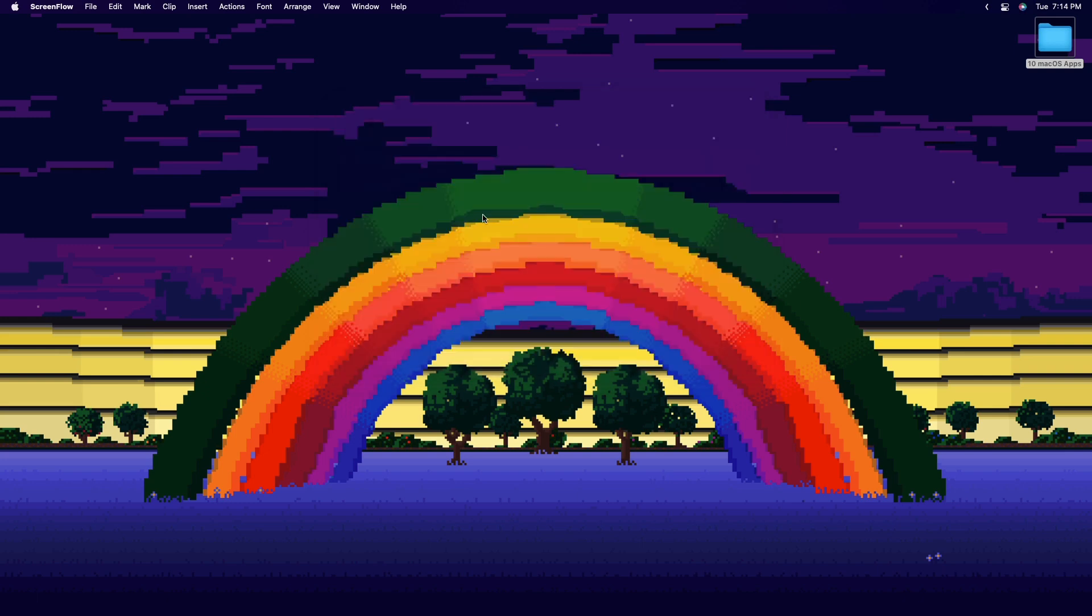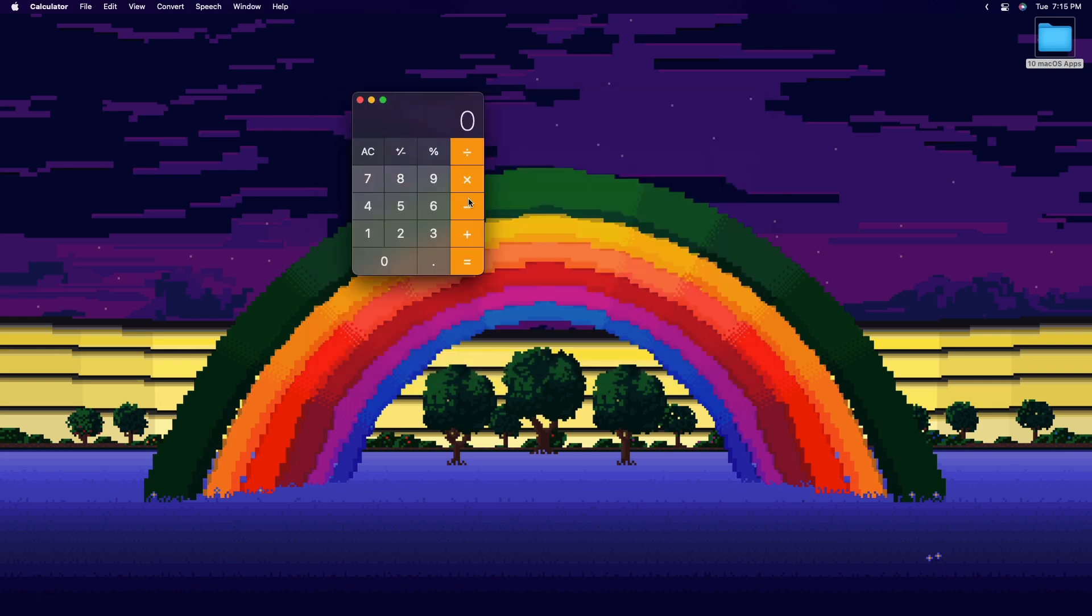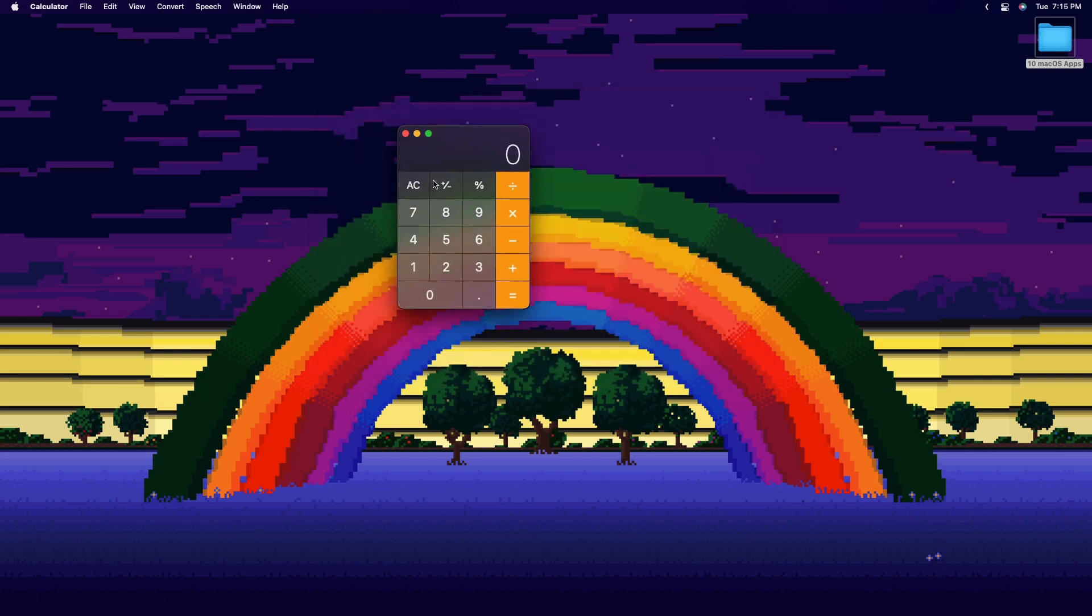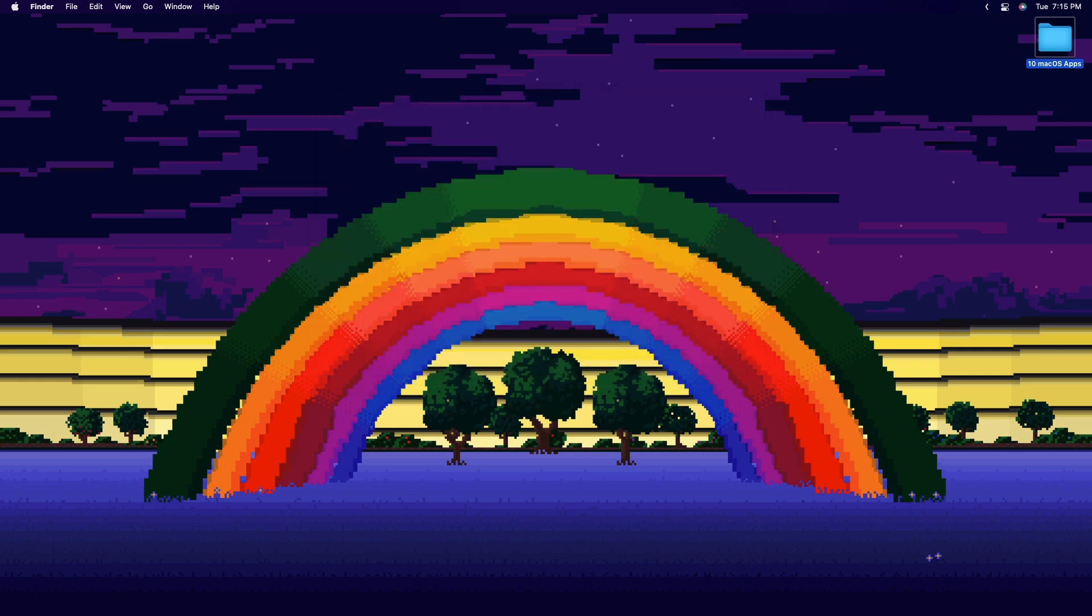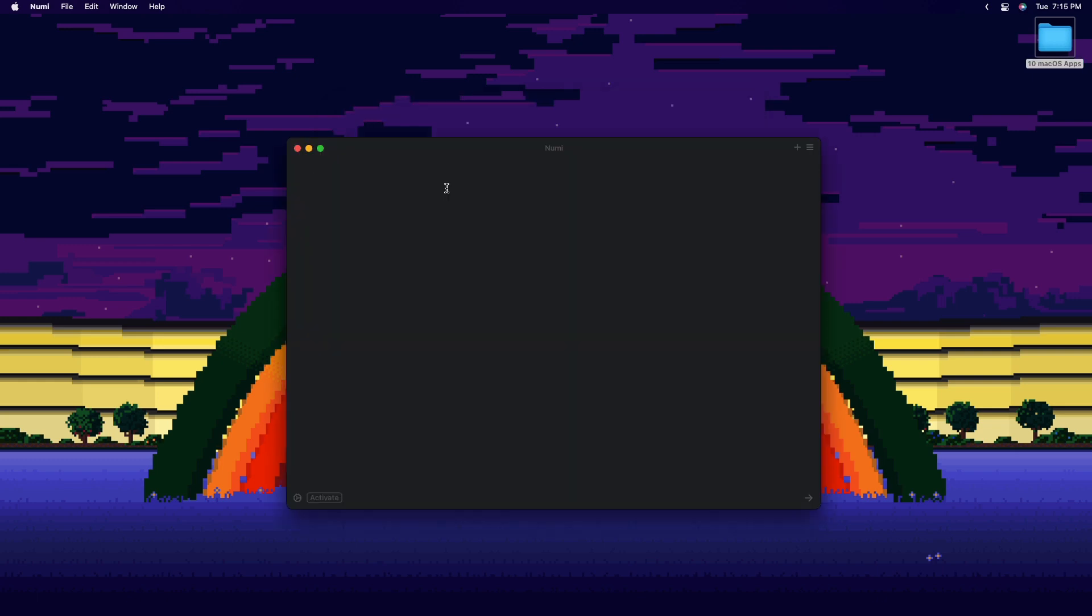But it's not any ordinary calculator, it's a special calculator. Okay, that sounded better in my head. So in Numi, you can do calculations using words. I know it sounds weird, but you could do stuff like 5 plus 5 in words. It's pretty cool.